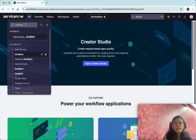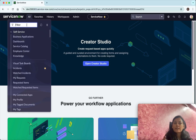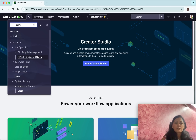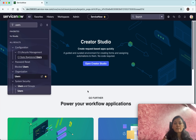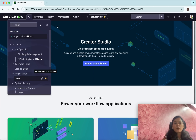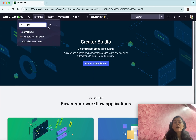The other one which I wanted to add as a favorite is Users. So I'm going to select Users and then again I'm going to mark this as a favorite and click Done.